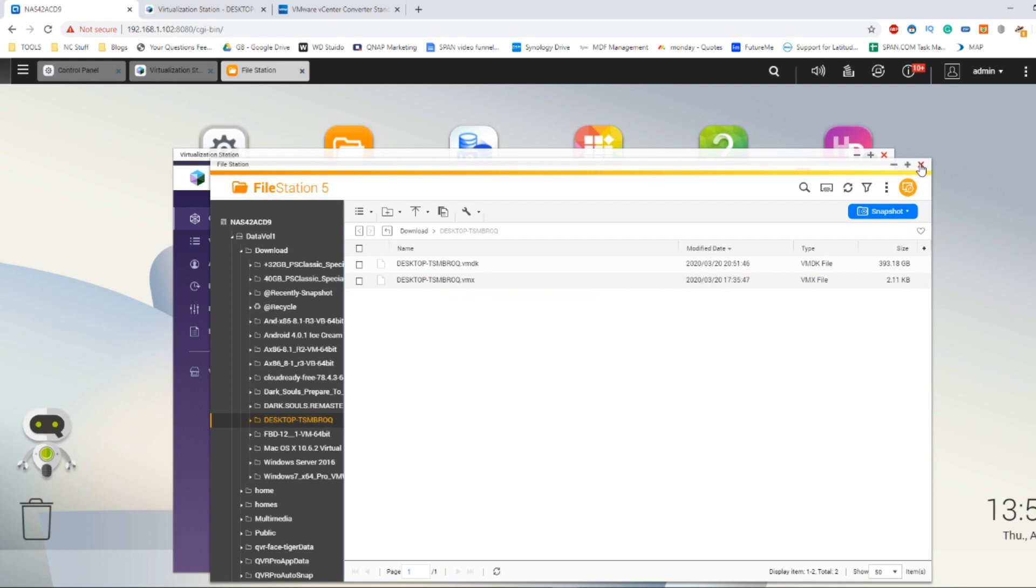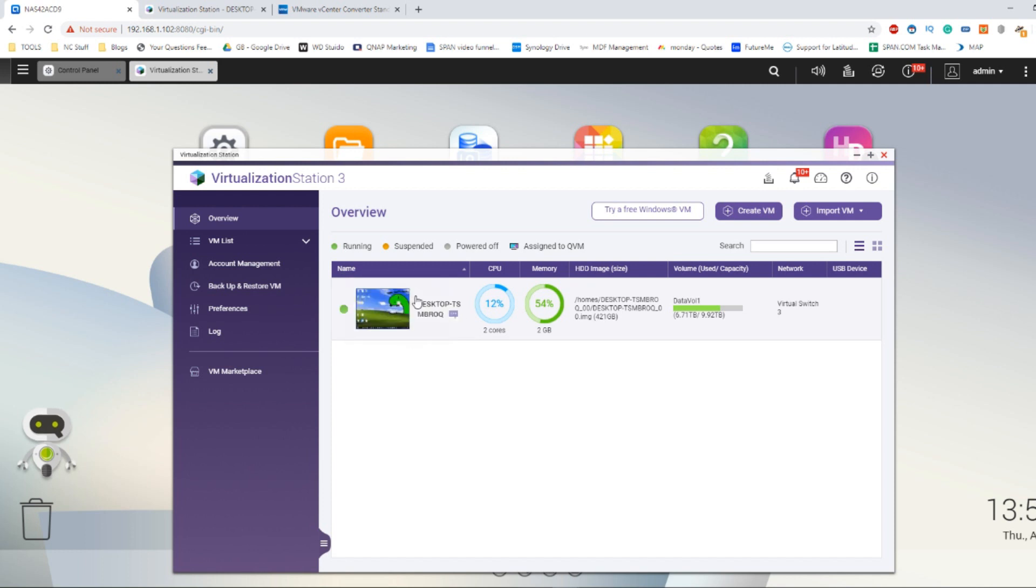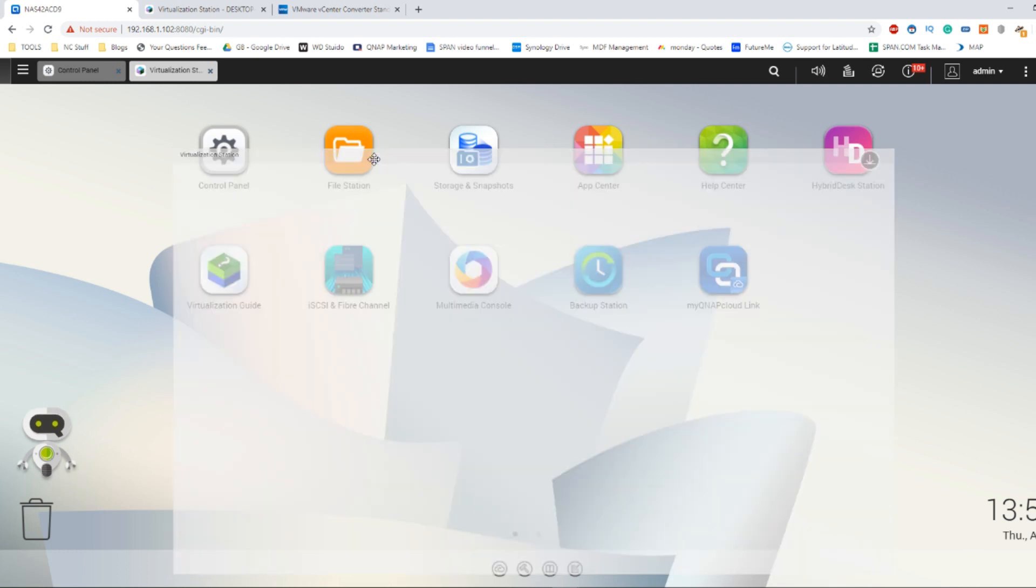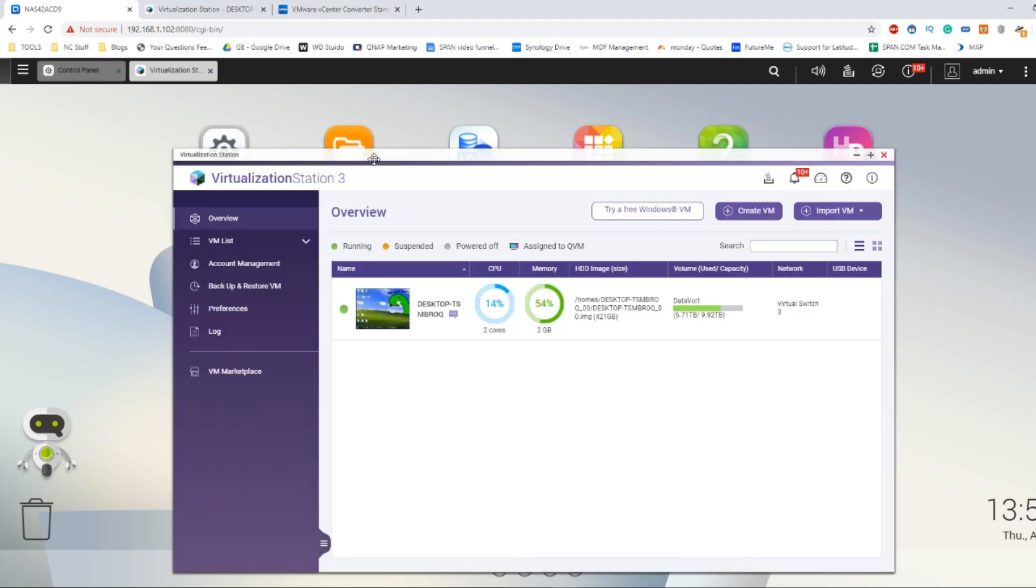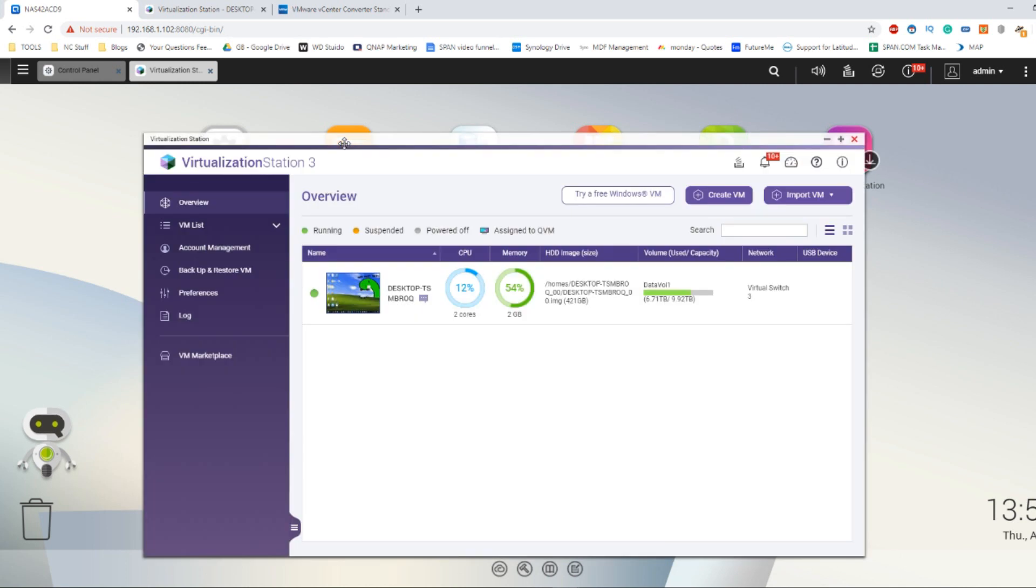So the next thing we need to do is make our way into virtualization station. As mentioned, I've already created the virtual machine here. What you need to do though, once you install virtualization station 3 for the very first time and gone through the setup options of setting up a virtual network switch and more, head over to the import VM option.